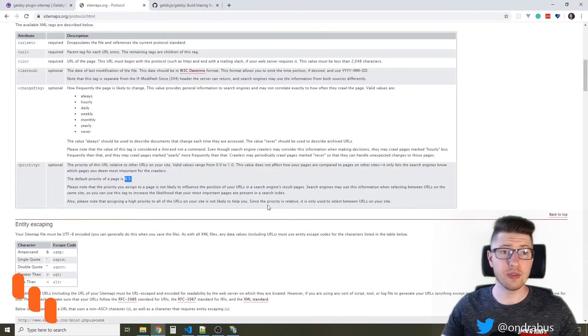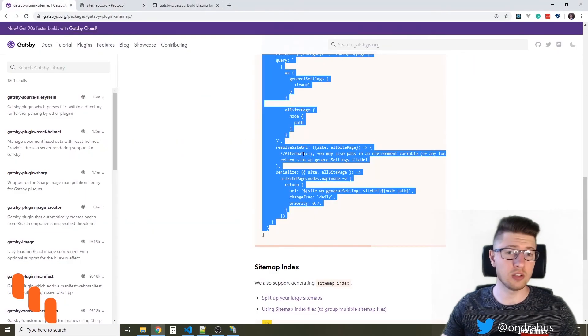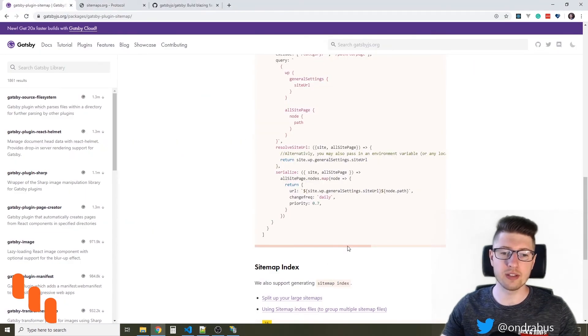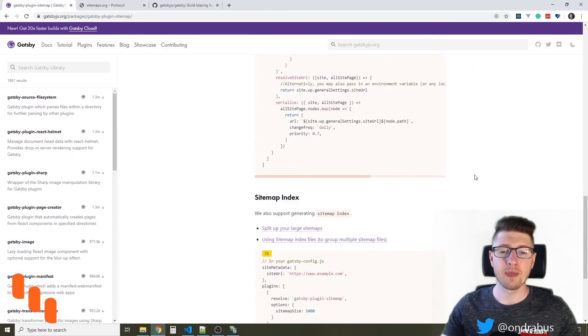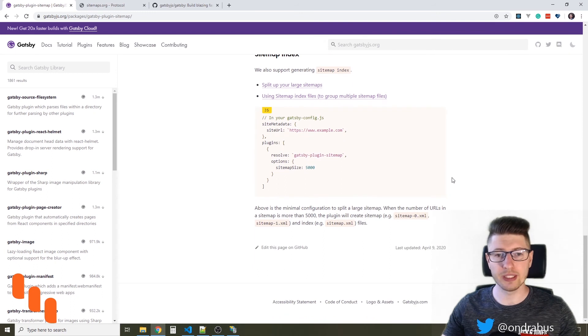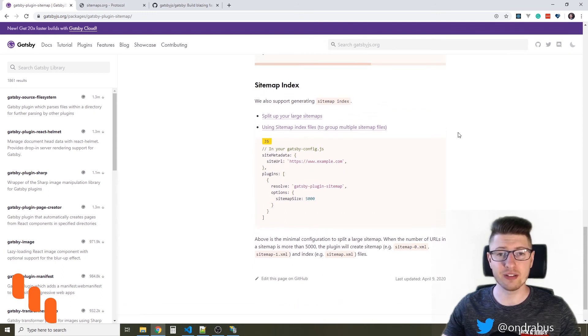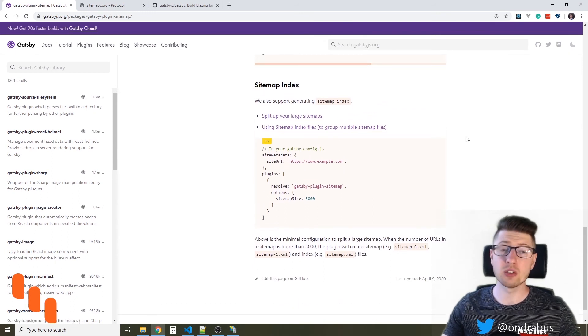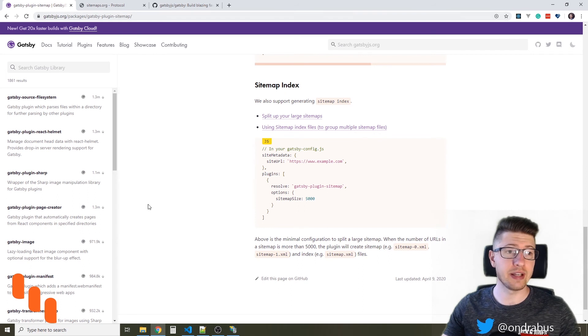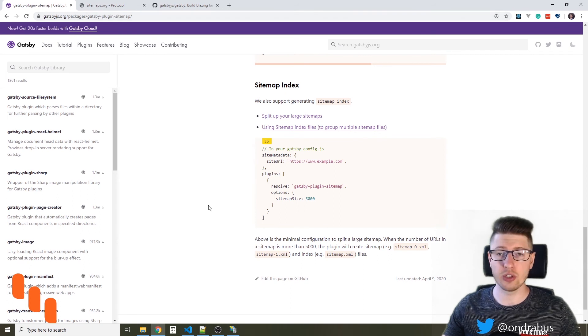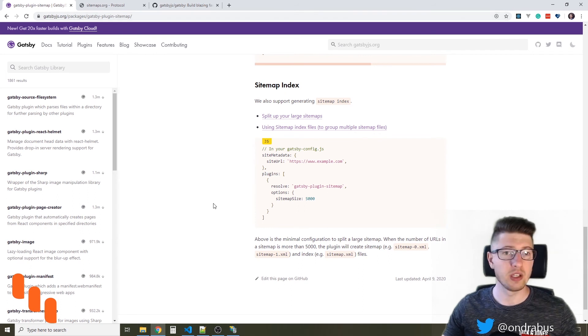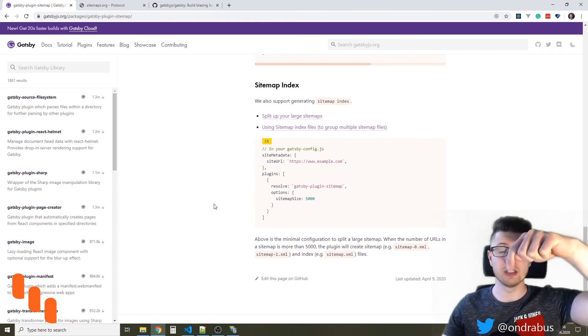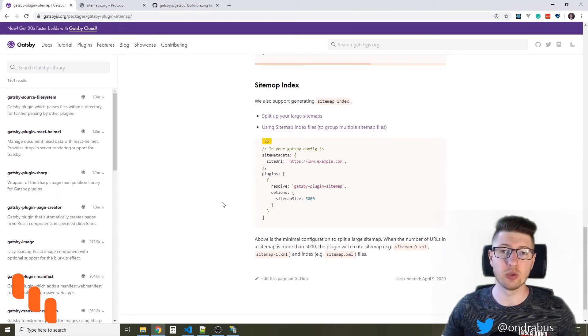There are obviously many other options how you can adjust the sitemap. You can also split it into multiple sitemap files. You will find all the details here in the Gatsby.js documentation. You will find a link to this page down in the video description.